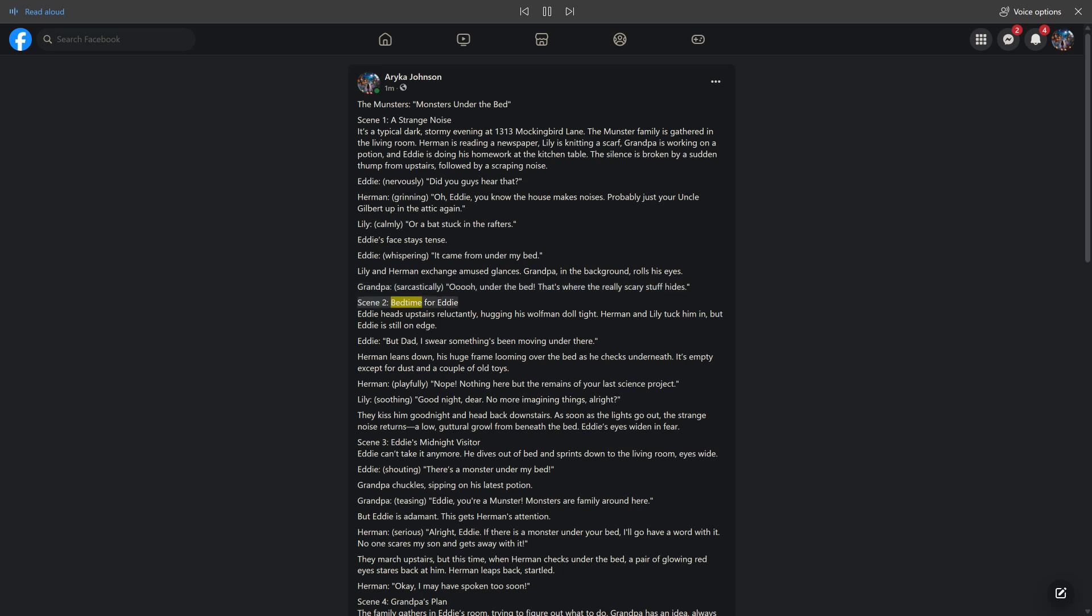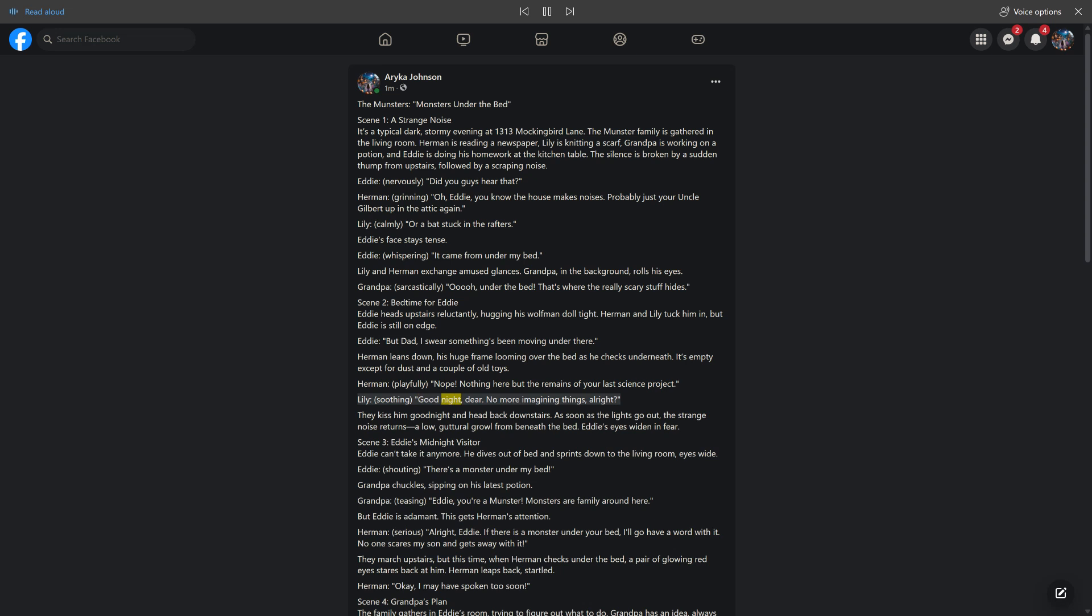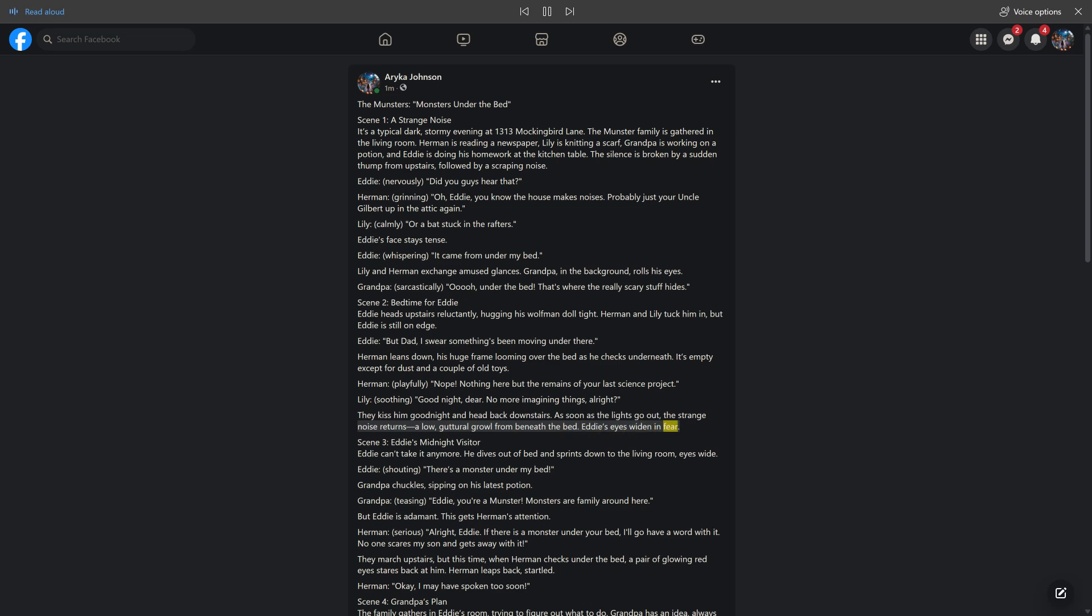Scene 2, bedtime for Eddie. Eddie heads upstairs reluctantly, hugging his wolfman doll tight. Herman and Lily tuck him in, but Eddie is still on edge. Eddie insists something's been moving under there. Herman leans down, his huge frame looming over the bed as he checks underneath. It's empty except for dust and a couple of old toys. Herman playfully says nope, nothing here but the remains of your last science project. Lily soothes him goodnight. They kiss him goodnight and head back downstairs. As soon as the lights go out, the strange noise returns a low, guttural growl from beneath the bed. Eddie's eyes widen in fear.